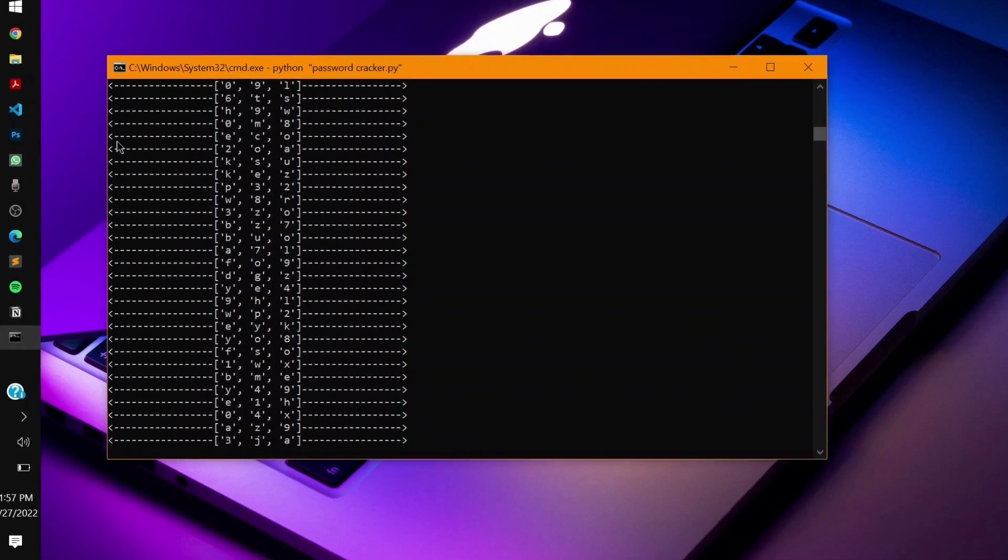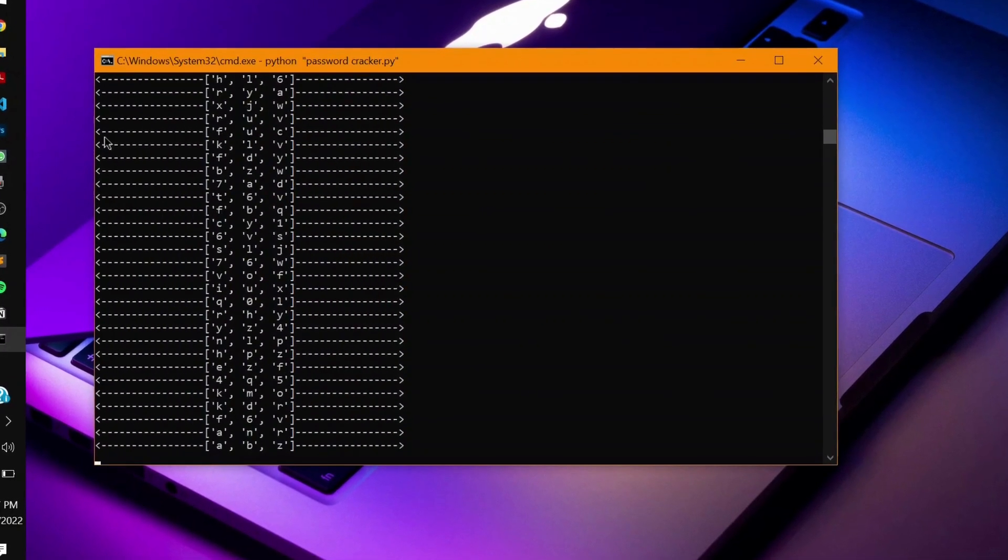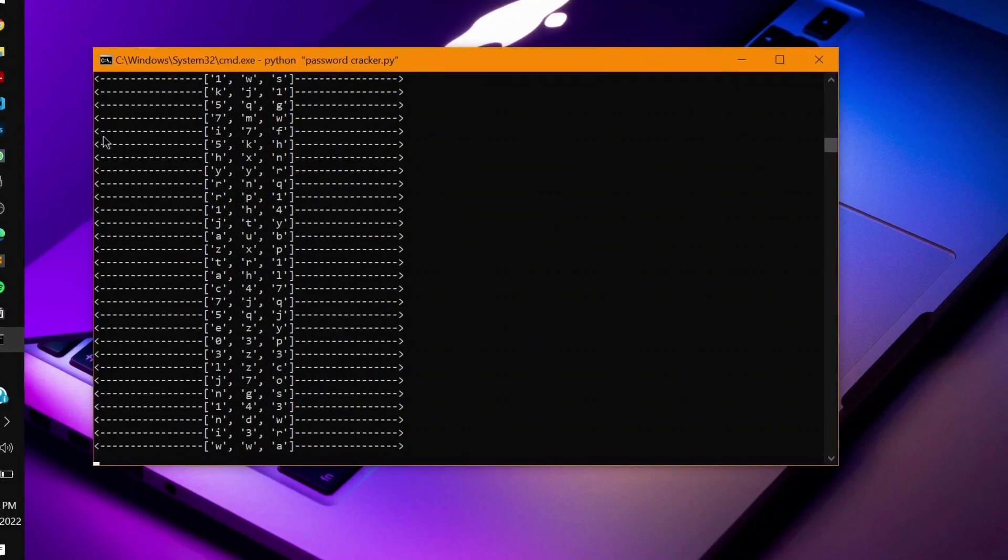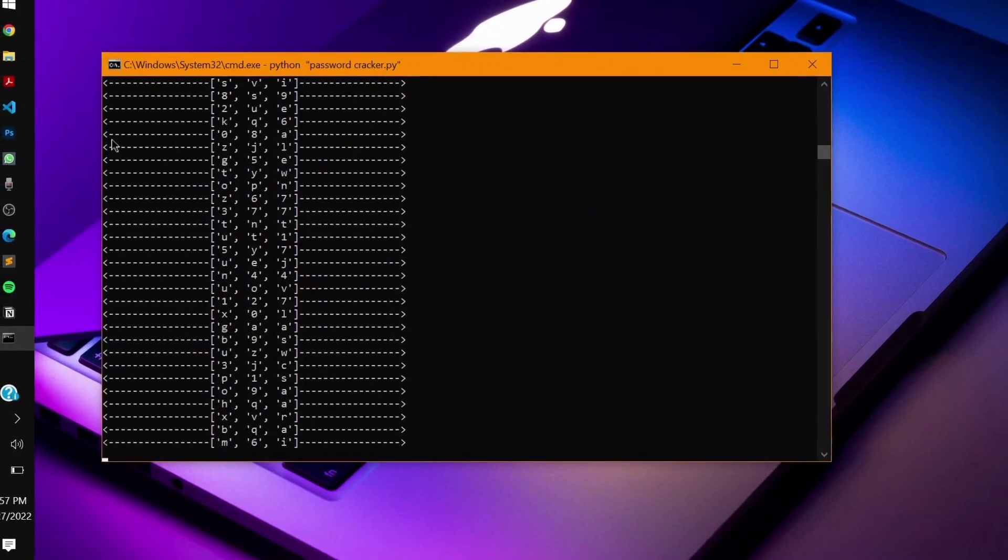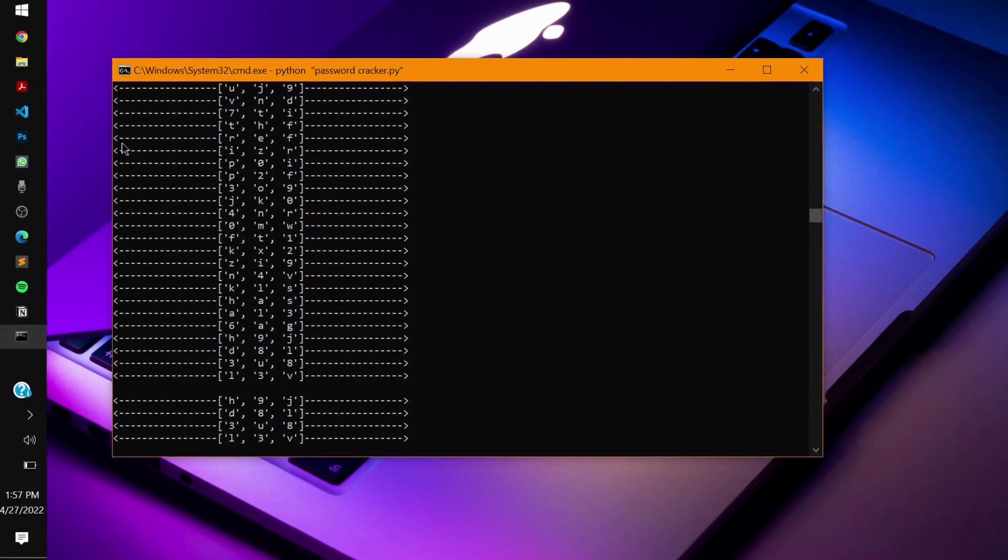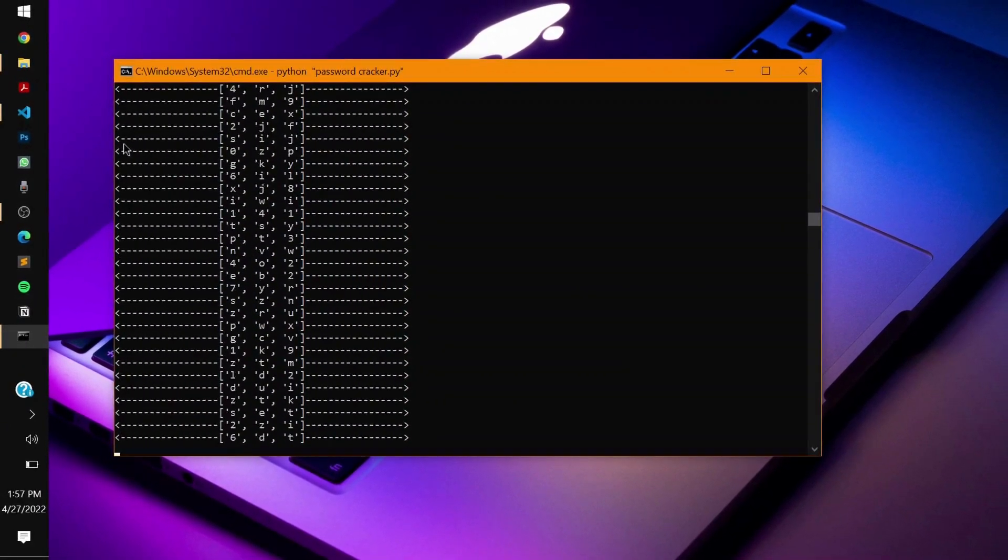Sometimes this can take a minute or two or three, and if it's a long password, it can even take some days. But this will ensure that you have the cracked password with you. This method can never go in loss but it's time consuming.